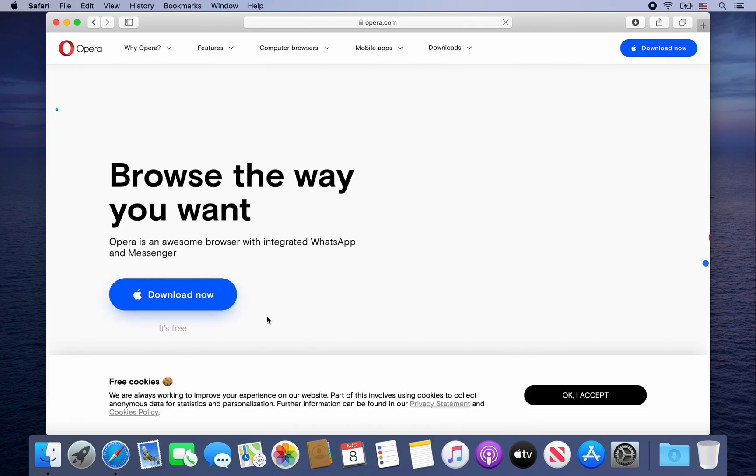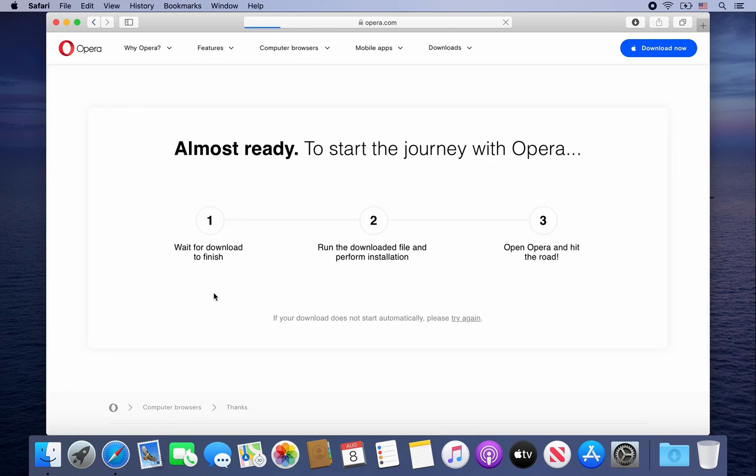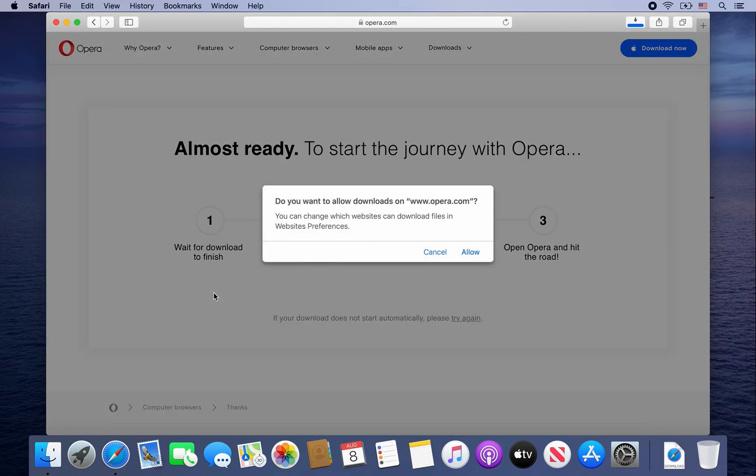Once that web page opens up, go ahead and click on Download Now. Once this message pops up, go ahead and click on Allow.